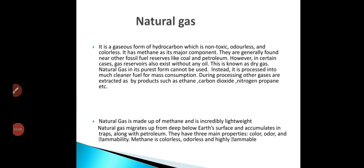Natural gas has methane as its main component. It is generally found near other fossil fuel reserves like coal and petroleum. However, in certain cases gas reserves also exist without any oil — this is known as dry gas. Natural gas in its purest form cannot be used directly, so it is processed into a much cleaner, usable fuel.